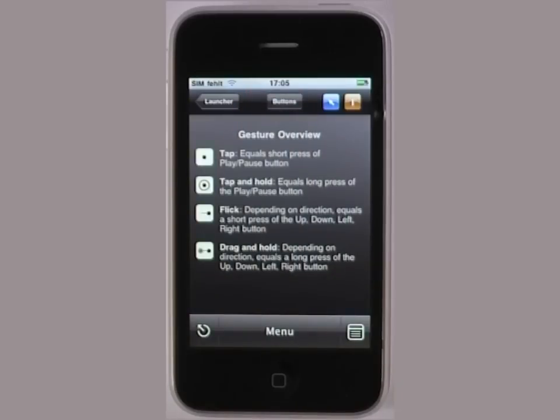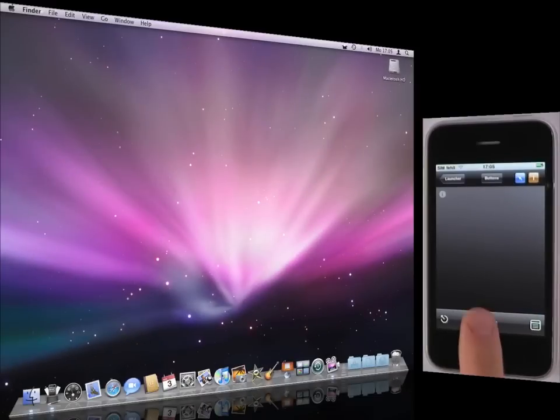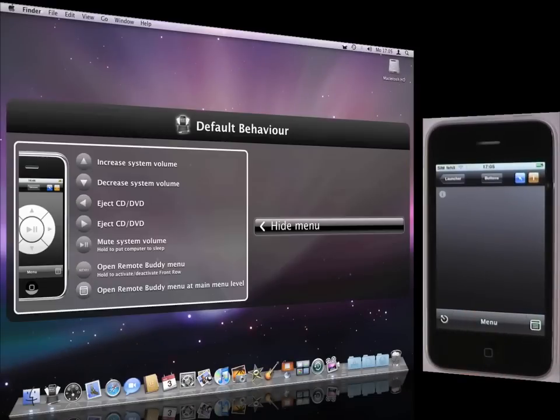On first use, an overview of the available gestures is shown. I dismiss with a tap. Next, I open Remote Buddies menu and use gestures to navigate.